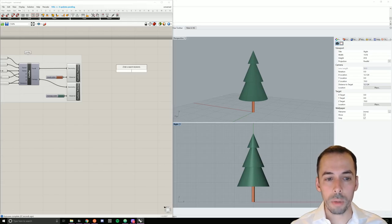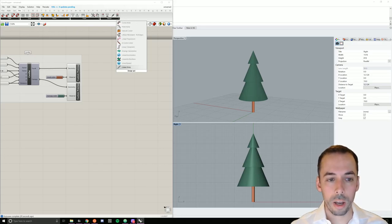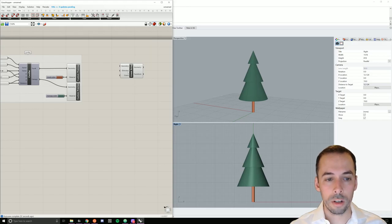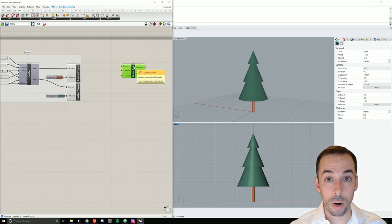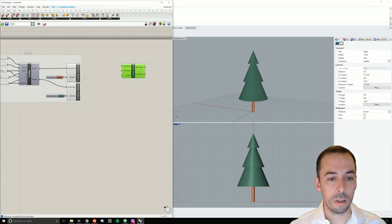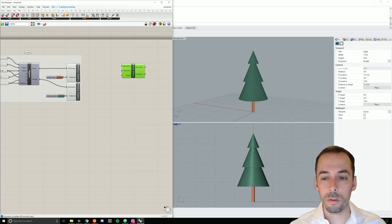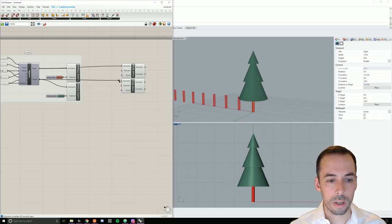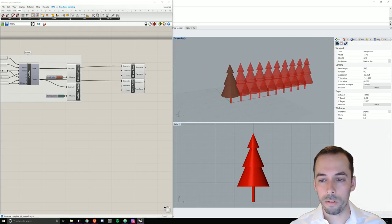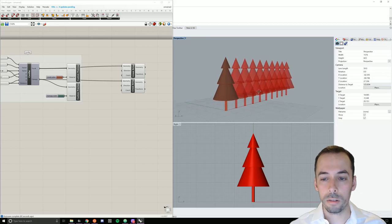I'm going to start by adding a linear array. I'll double click on the canvas and type in 'linear array' as the search parameter and place a linear array component. My input geometry is going to be the trunk for one linear array and the canopy for another. I'm going to do them separately so I can use the custom preview to color the trunks and canopy separately. So I'll place two linear arrays by copying and pasting the component, then plug the trunk into one and the canopy into the other. You can see I have the array with default values.